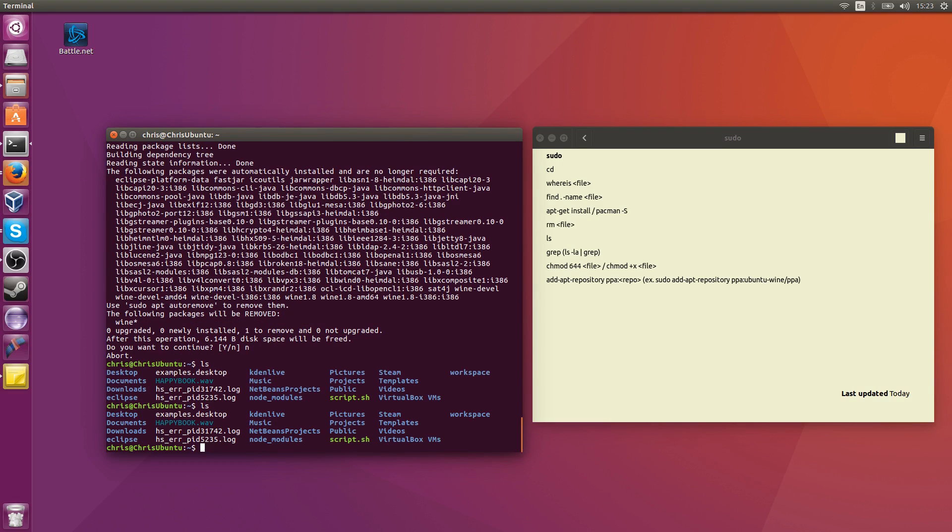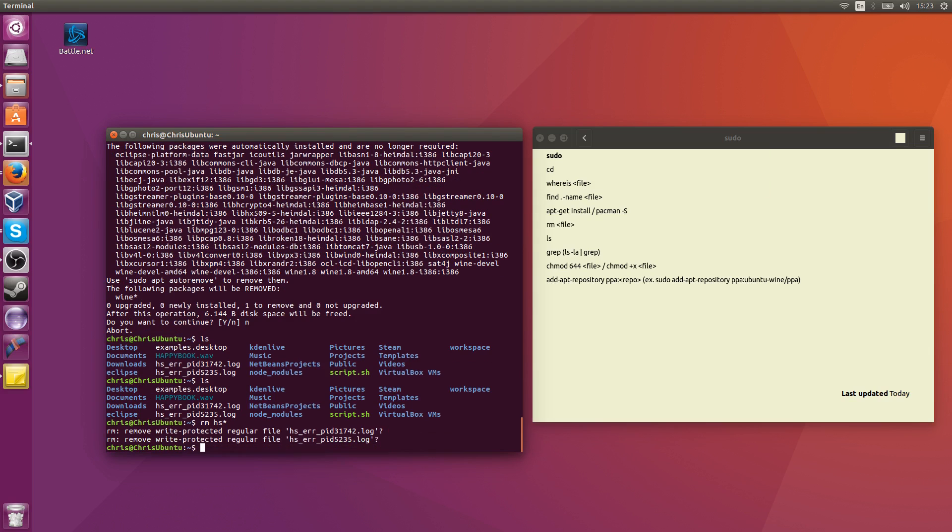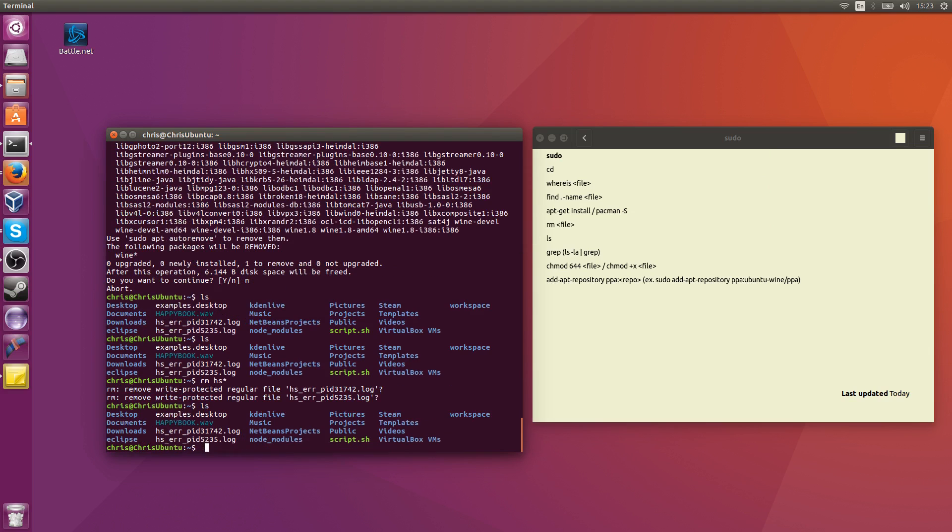So remove, if I wanted to remove these files in my home directory, the HS files. RM is for remove. And I could do RM HS star to represent every file that starts with HS and ends with star. But you can see, because I don't have administrative privileges and those files belong to root, it's going to give me this prompt here. Now, I can override that and hit yes to remove a write-protected file. But I'm not going to do that. If I did run it as root, it wouldn't even ask me about that. It would just go ahead and do that.